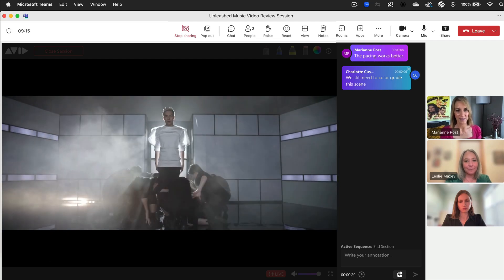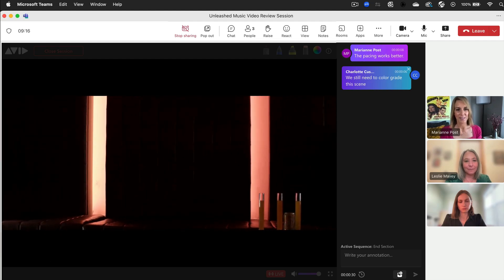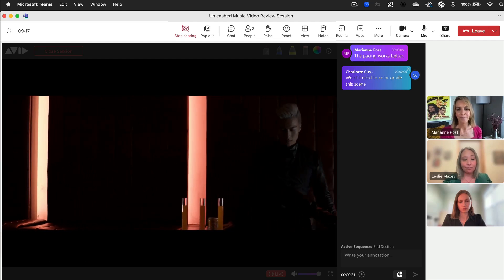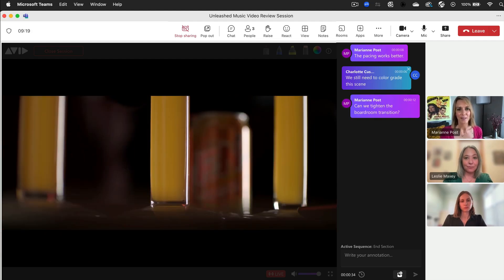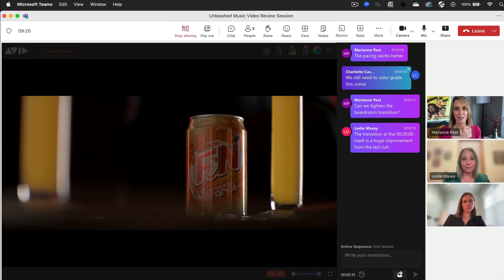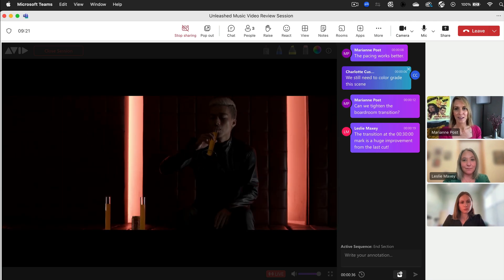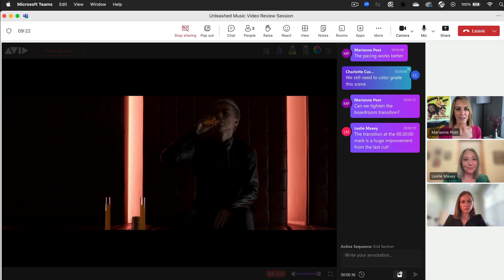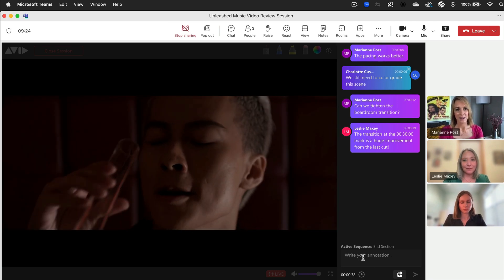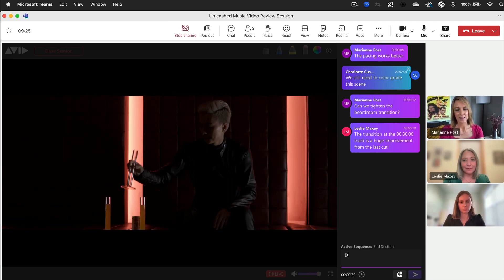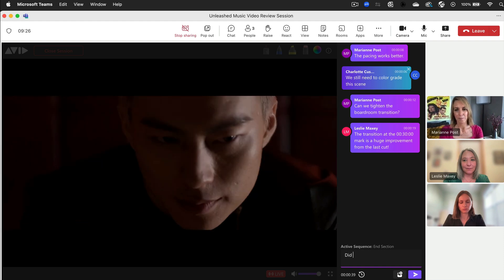Welcome to Avid Huddle, a collaborative tool that allows your team to easily share content from Media Composer to Microsoft Teams in real time, creating a virtual over-the-shoulder review experience.